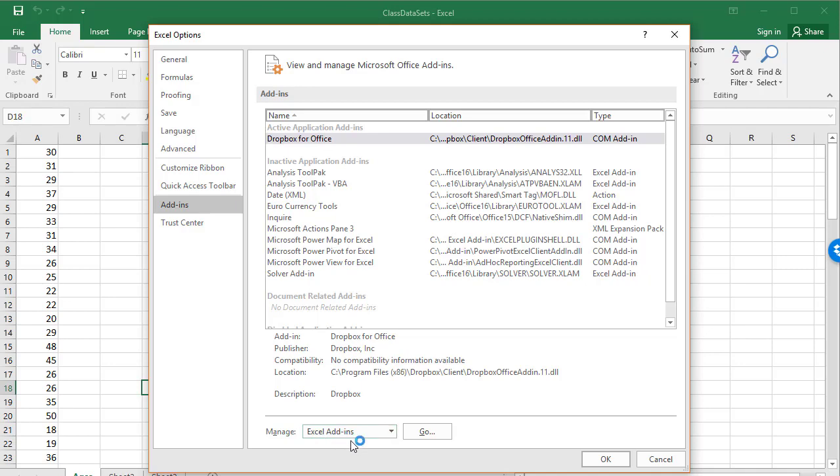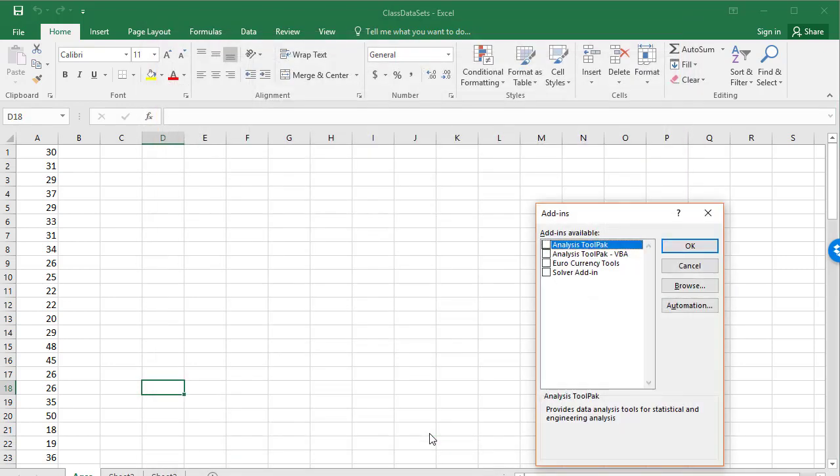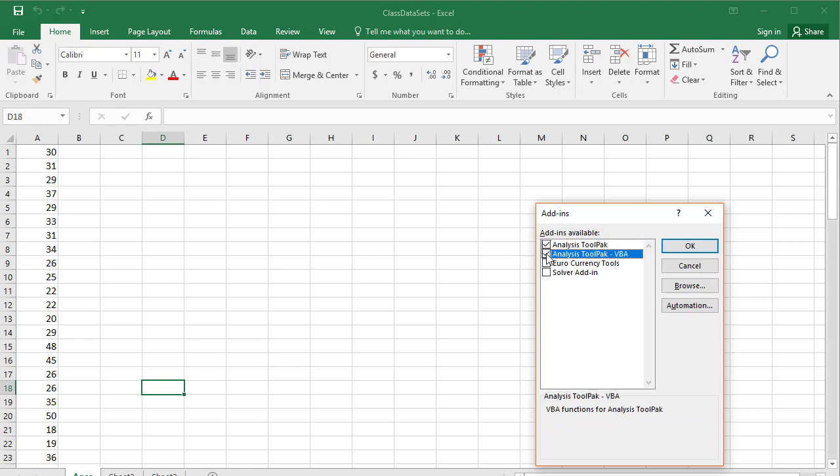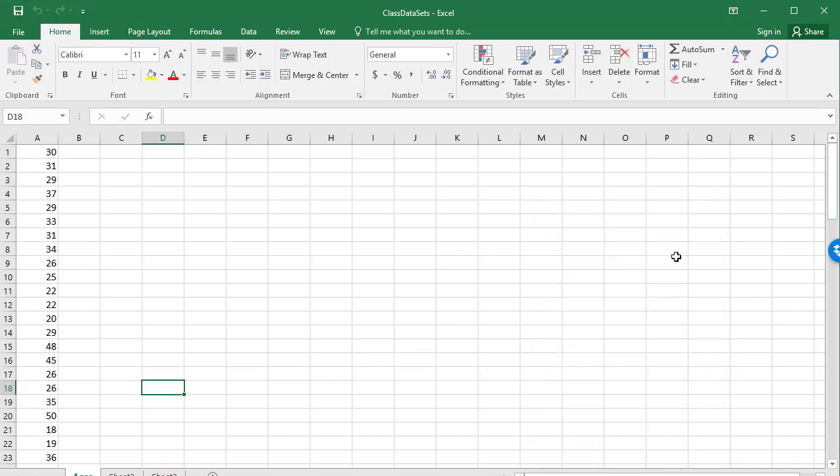Down here near the bottom where it says Excel Add-ins, we're just going to click on Go. Here you want to make sure that you've selected the Analysis ToolPak and Analysis ToolPak VBA, and then we'll just click OK.